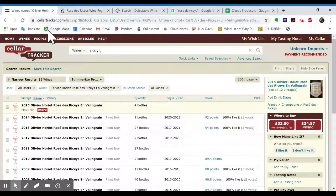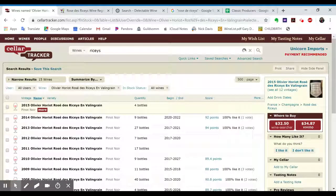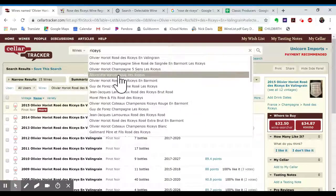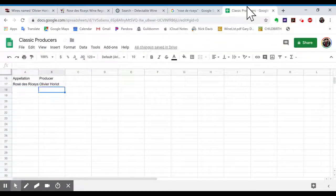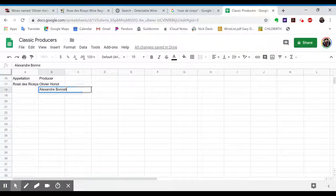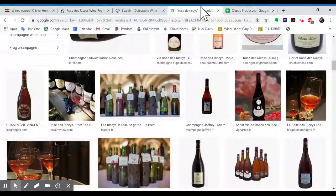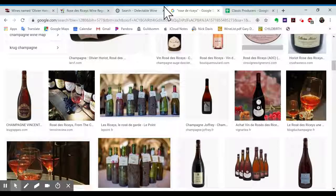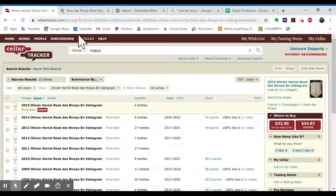And I would say number one is Olivier Auriot. Number two. Yeah, Alexandre Bonnet. And number three. What did we say? Guy de Foret. Guy de Foret.